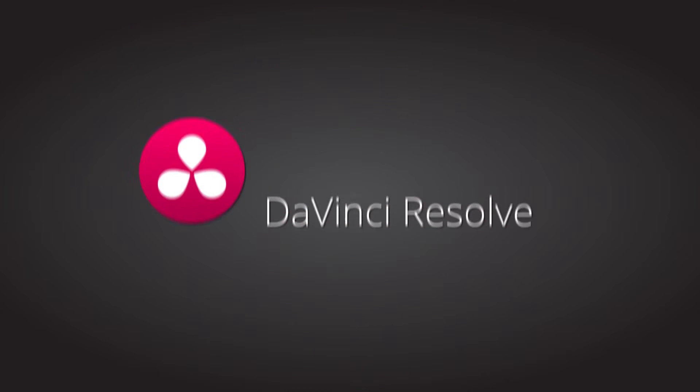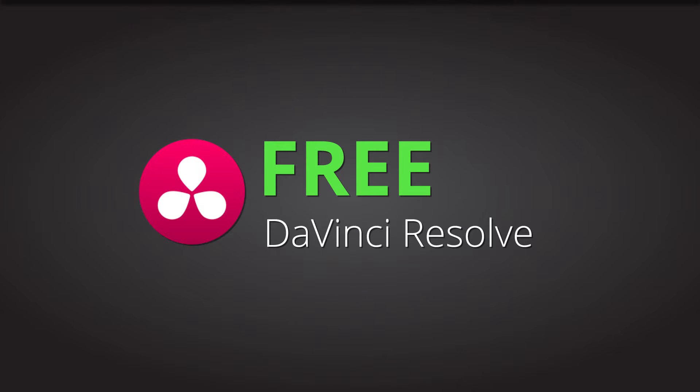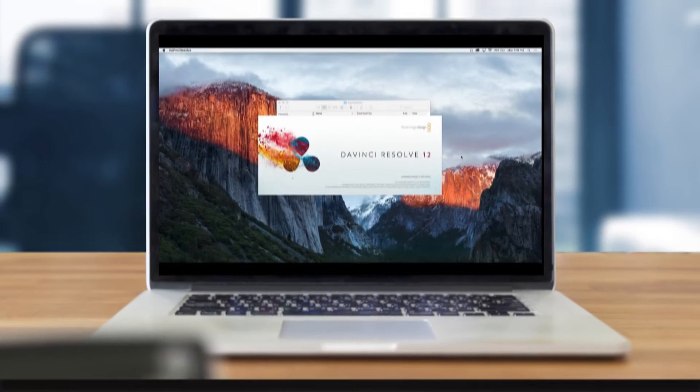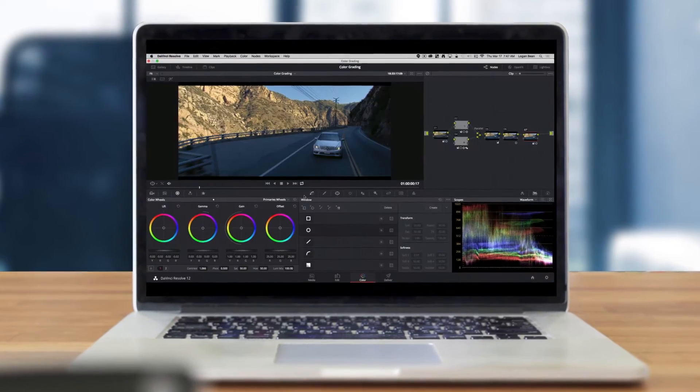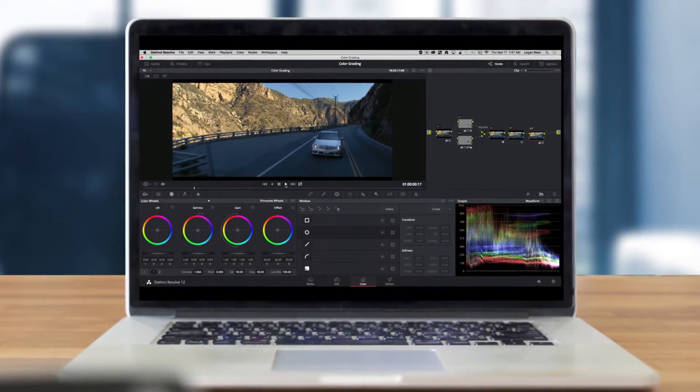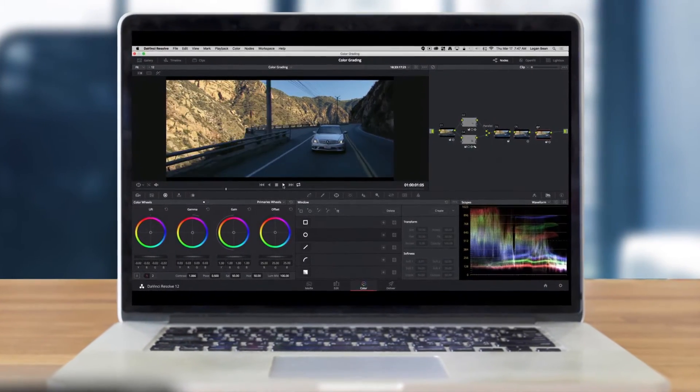DaVinci Resolve is free, but it's not free because there's something wrong with it. It's actually some of the most powerful software money can buy. But that's just the thing — you don't even have to buy it.